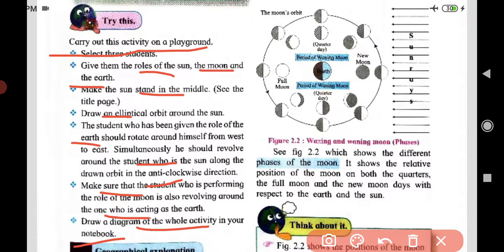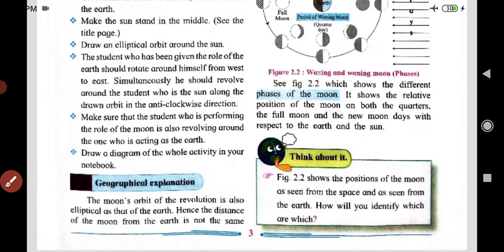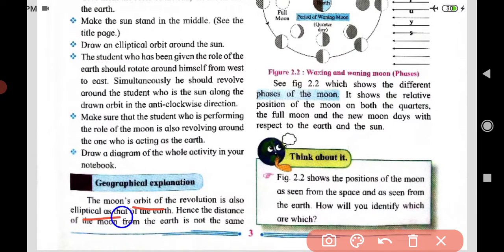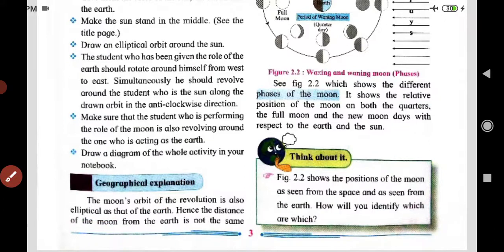Now for the geographical explanation: the moon's orbit of revolution is also elliptical, just like that of the earth. Because the orbit is elliptical, the distance of the moon from the earth is not the same everywhere along its orbit.